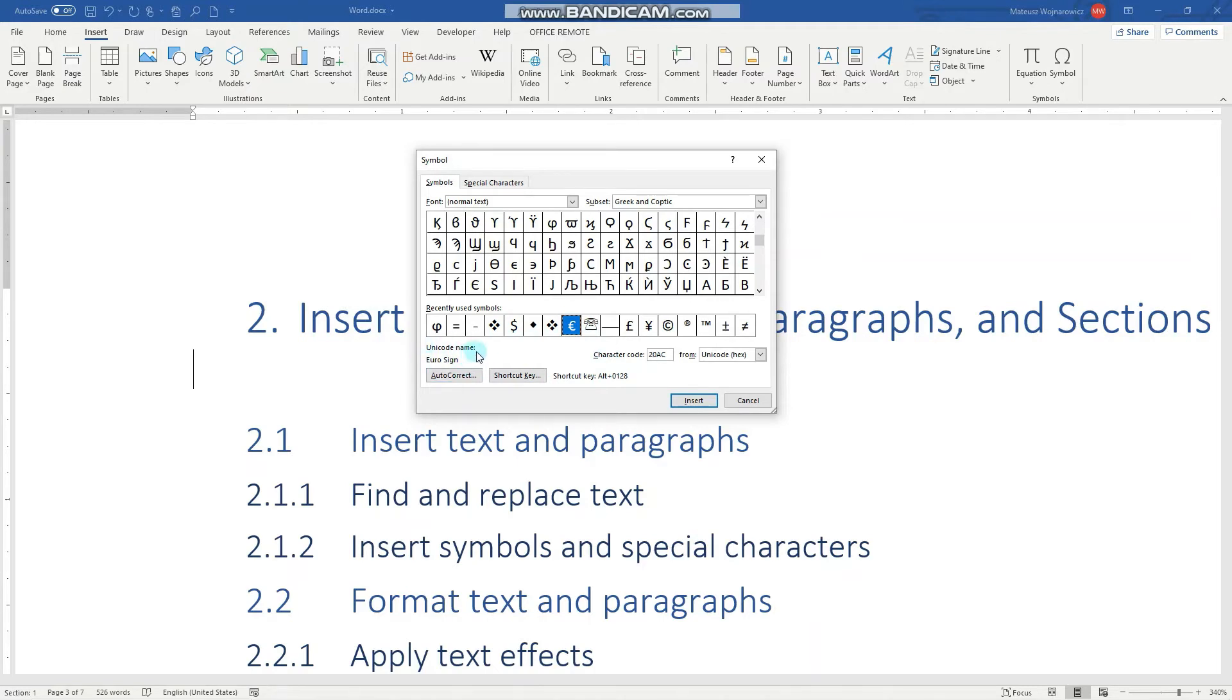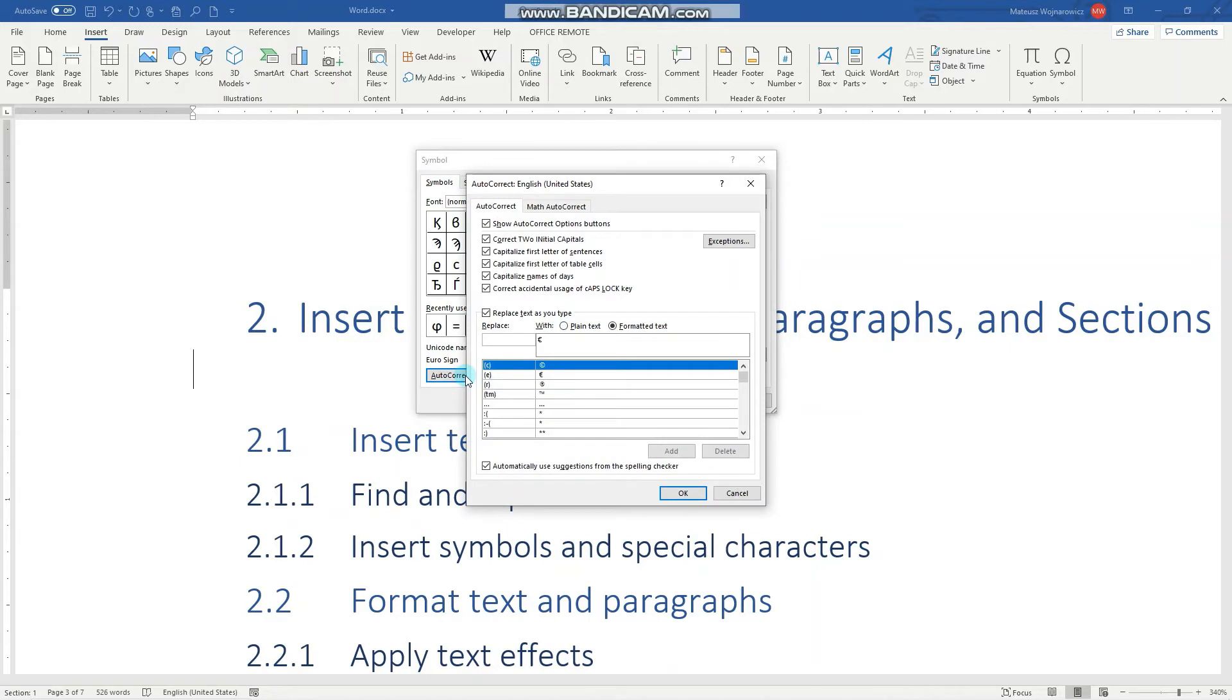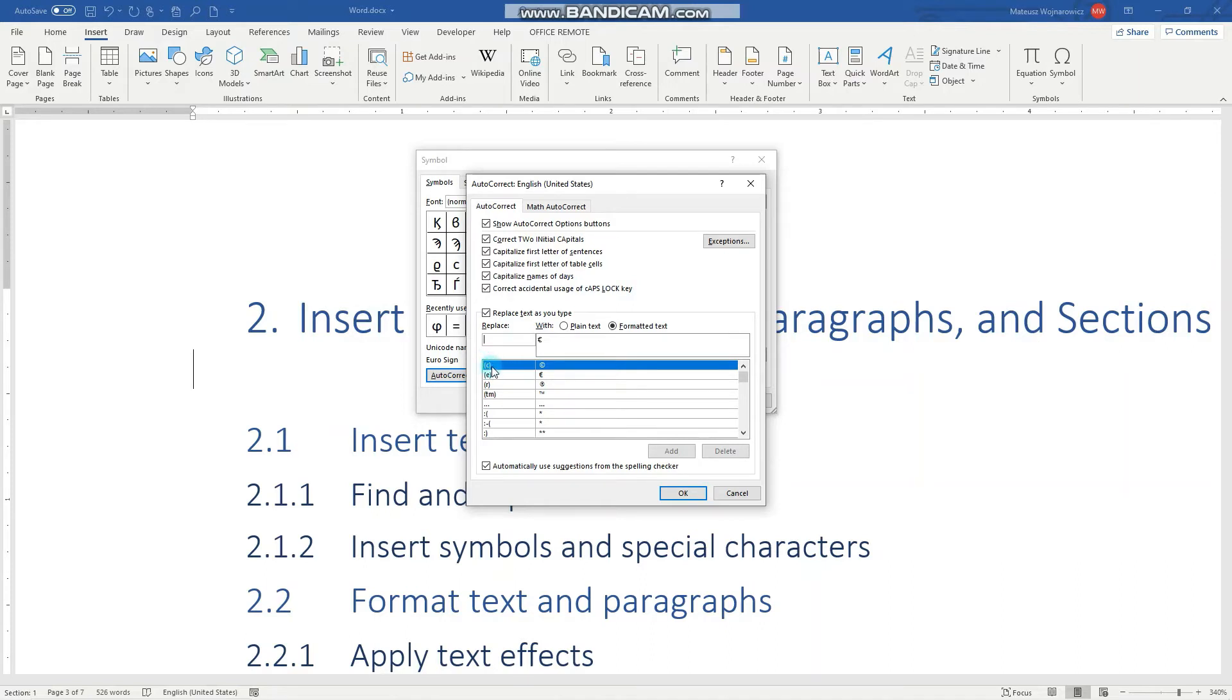We can also go to AutoCorrect. Notice that when we want to write the euro sign, we can do it by writing parentheses and the letter E, and Word will replace that with the euro sign. We can also specify our own replacements.